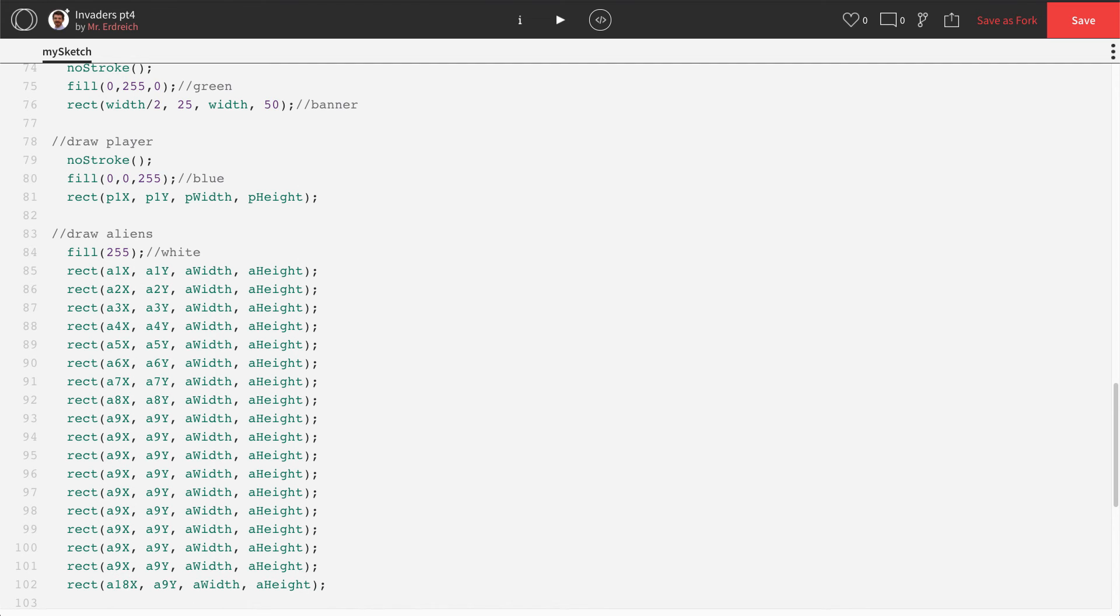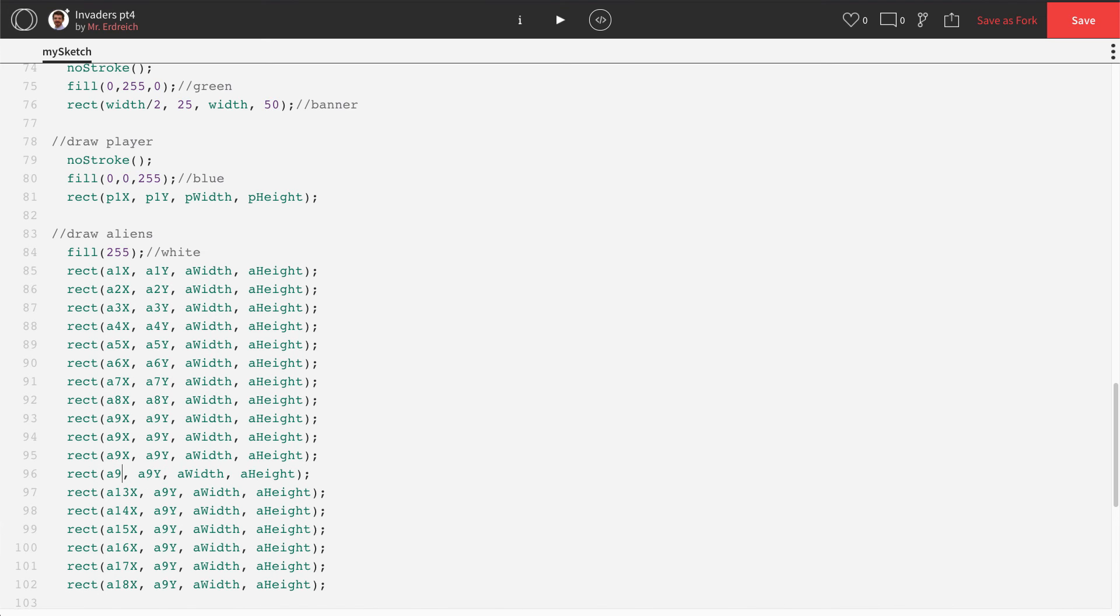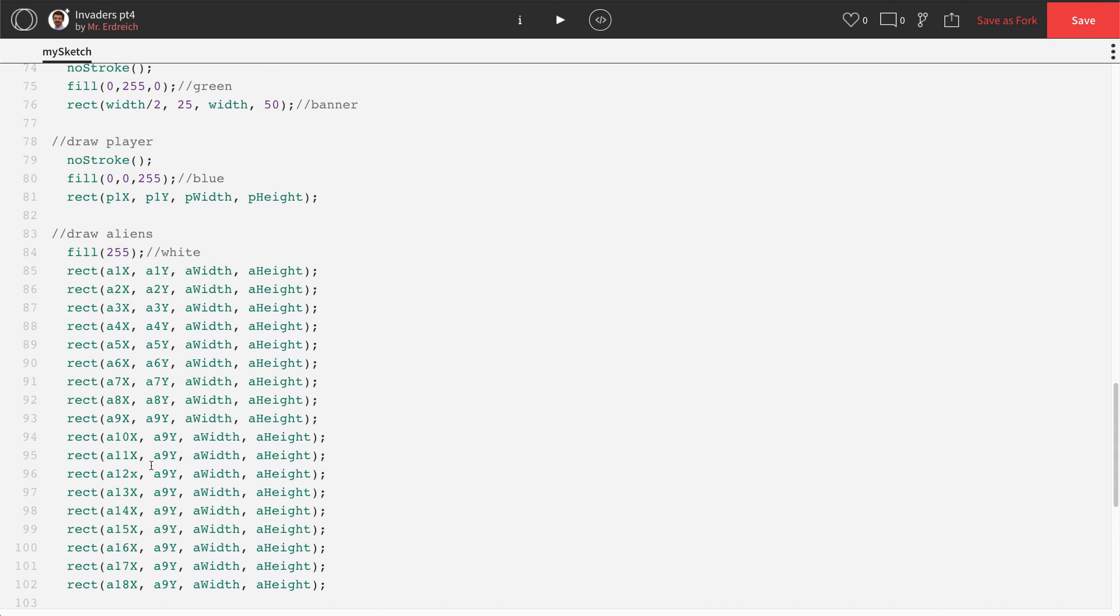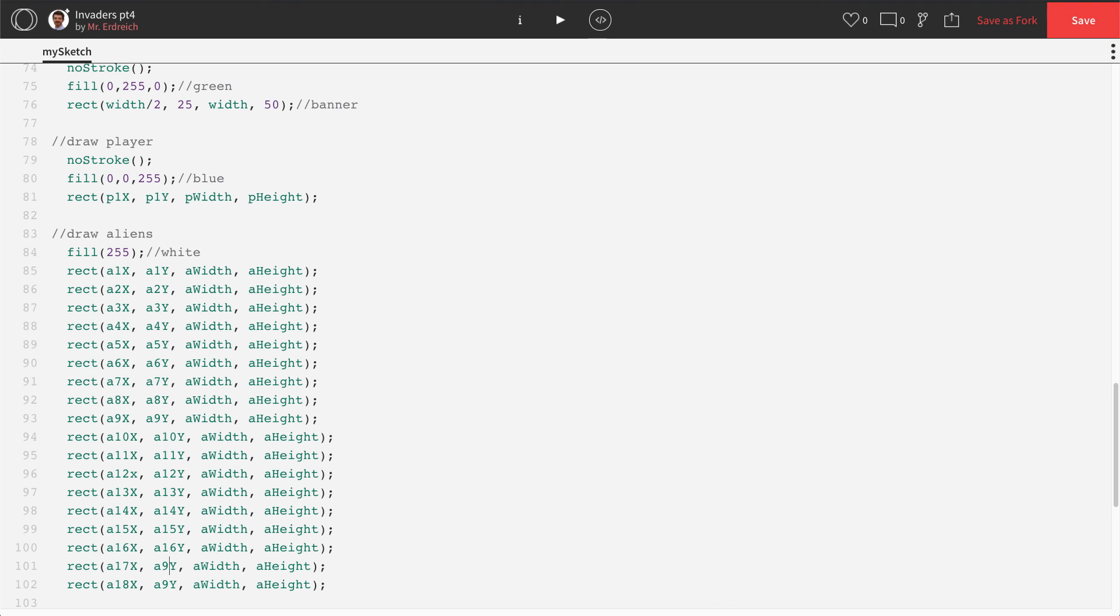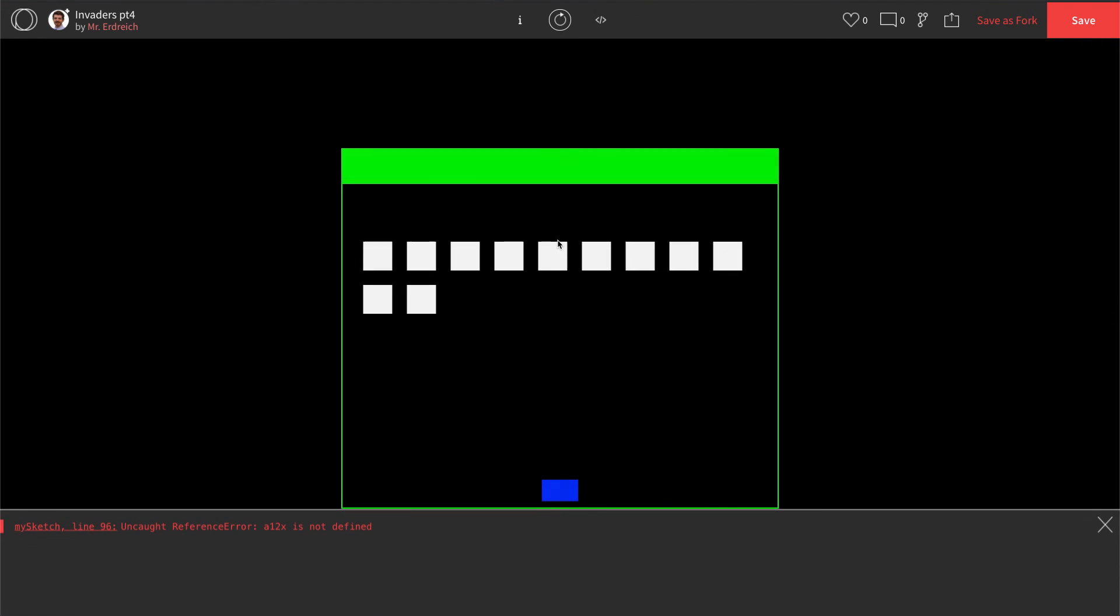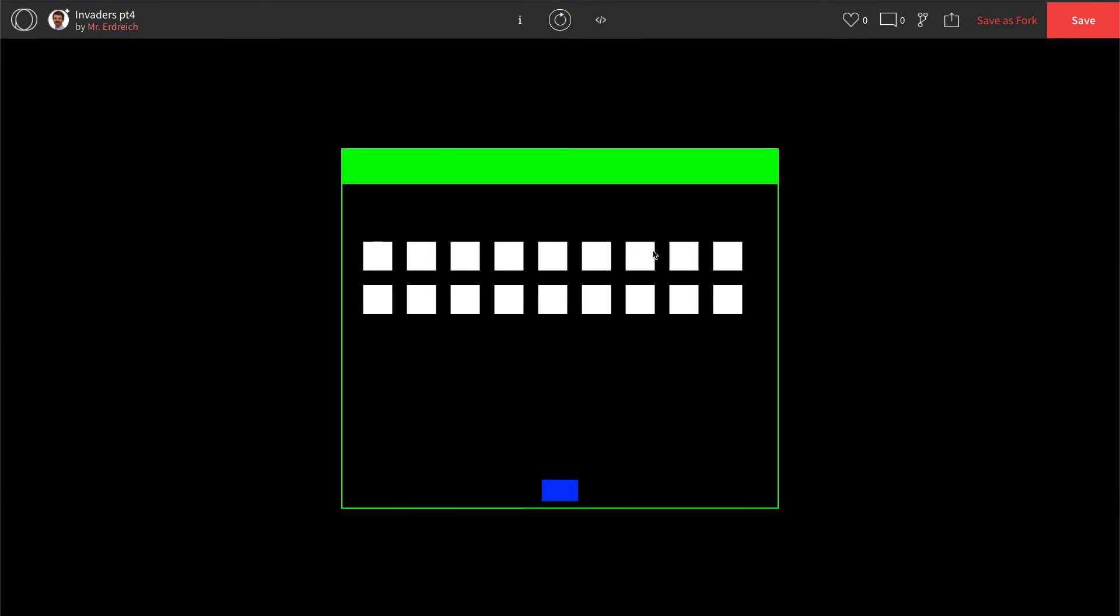And let's change our numbers to A10 through A18. All right. Let's press play. Oops. It looks like I made a mistake. A12X. That should be a capital X. Try that again.